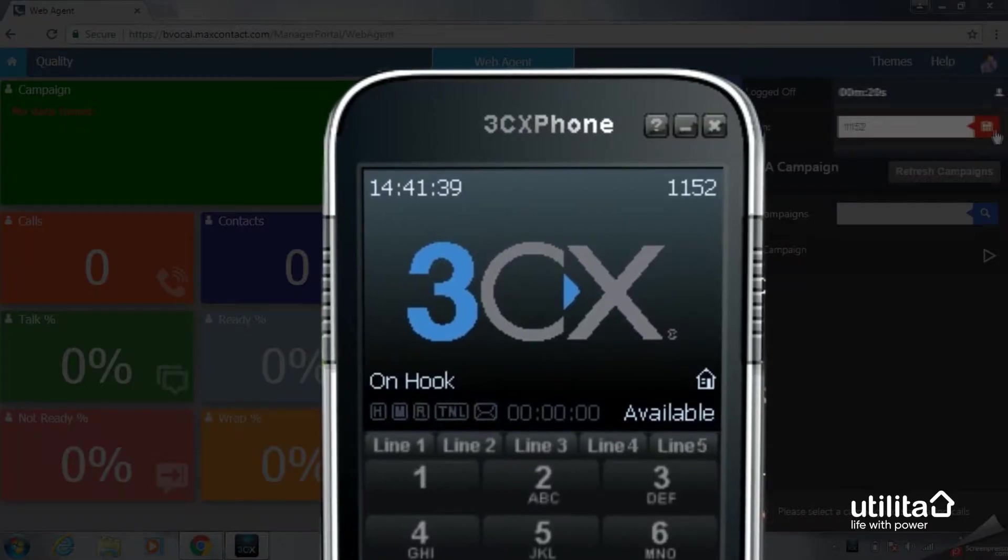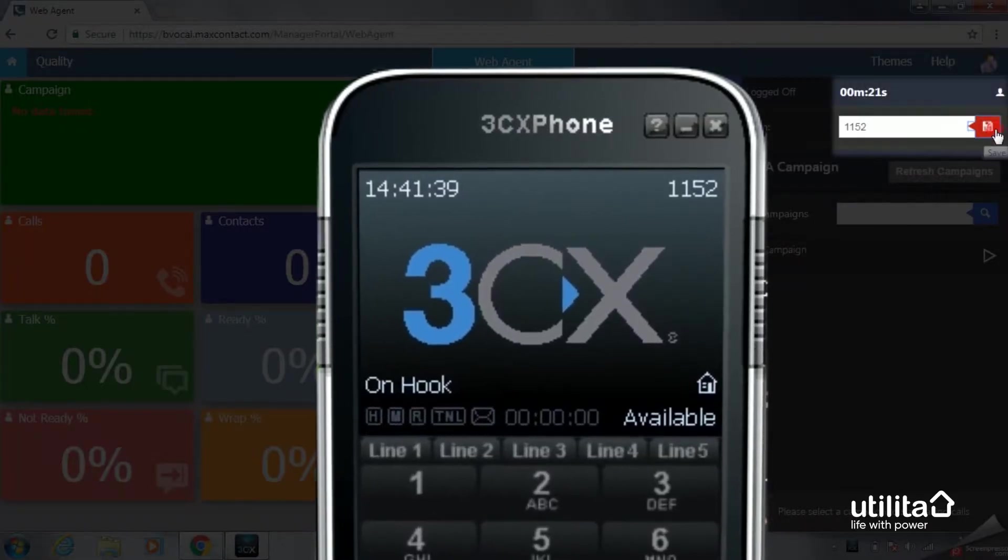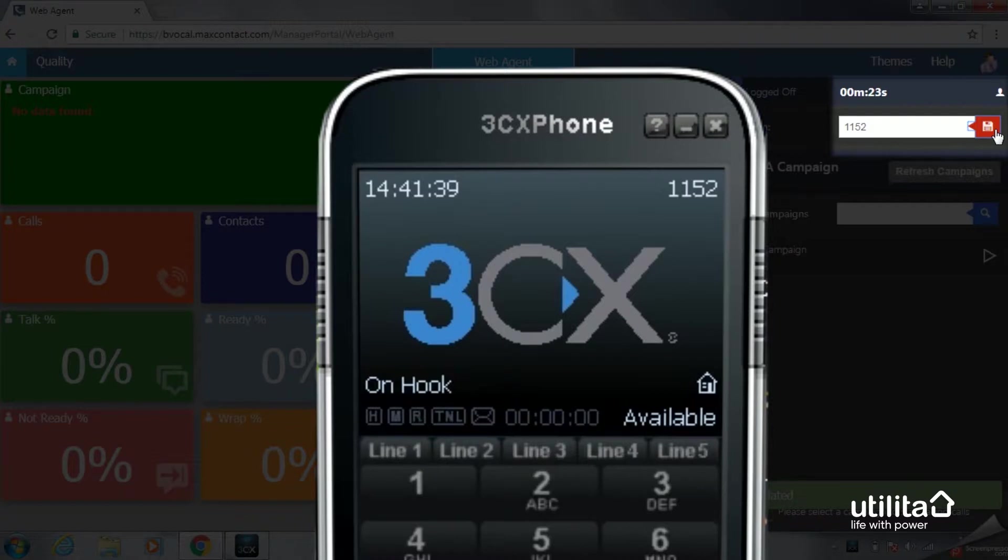Before going any further, remember to make sure that your extension numbers both match.